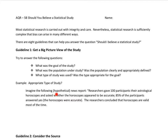Consider the following hypothetical news report. Researchers gave 100 participants their astrological horoscopes and asked whether the horoscopes appeared to be accurate. 85% of the participants answered yes, and the researchers concluded that horoscopes are valid most of the time. This should raise lots of questions. First, what type of study was used? It was an observational study.